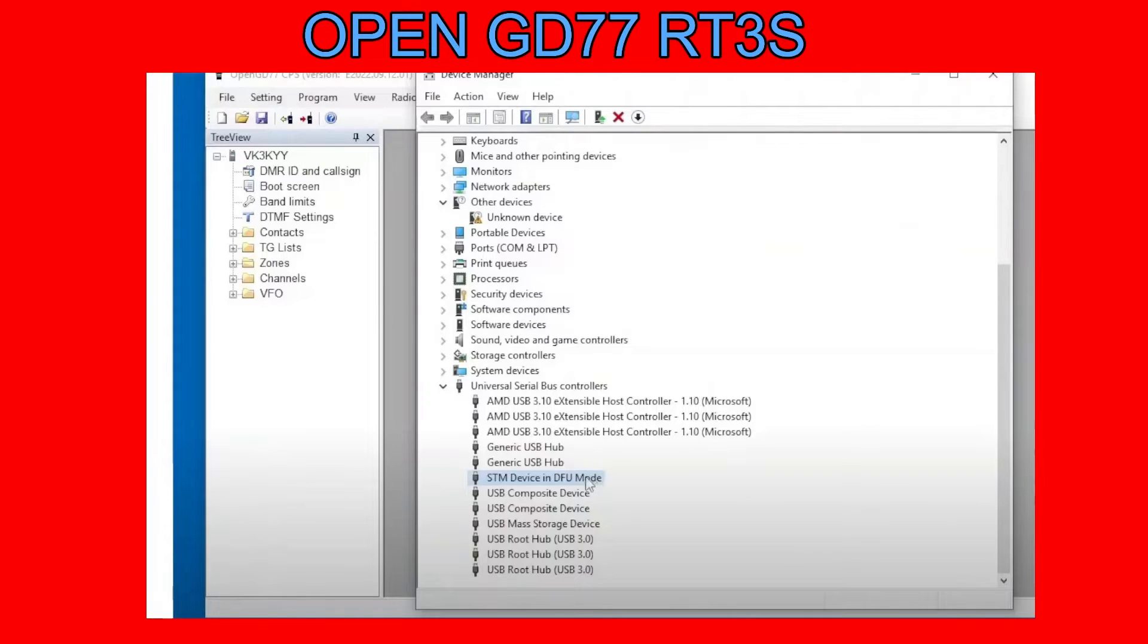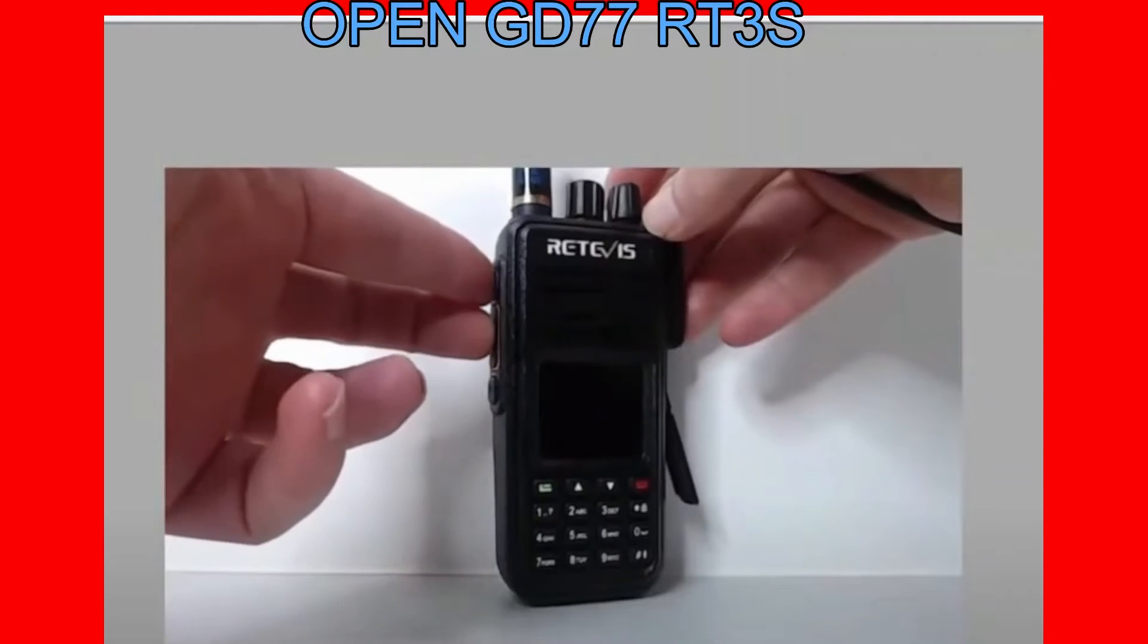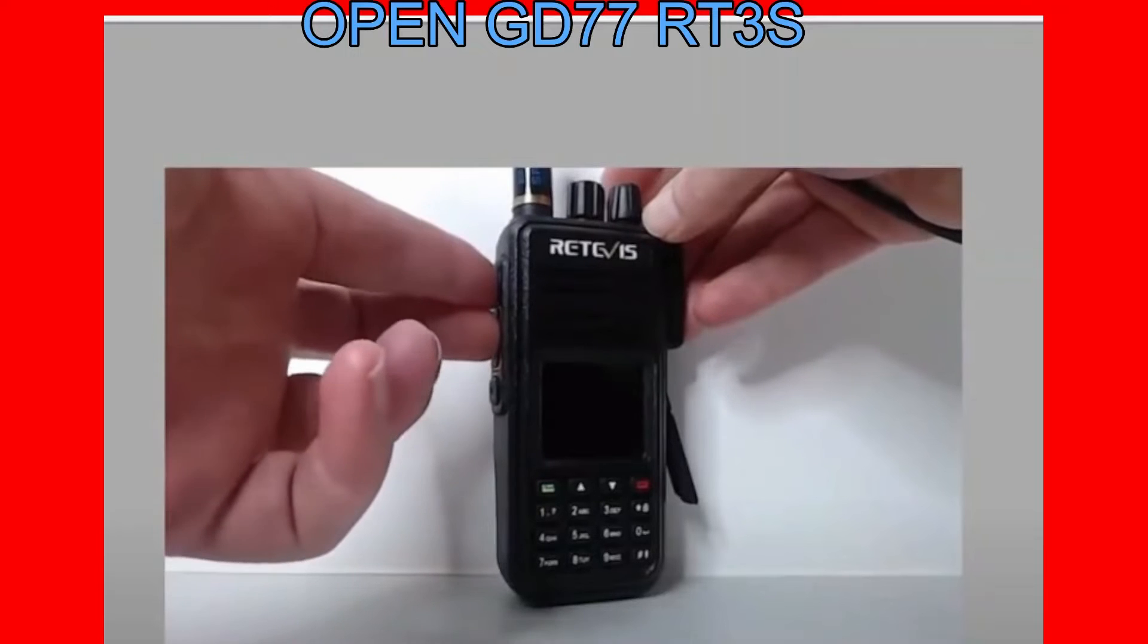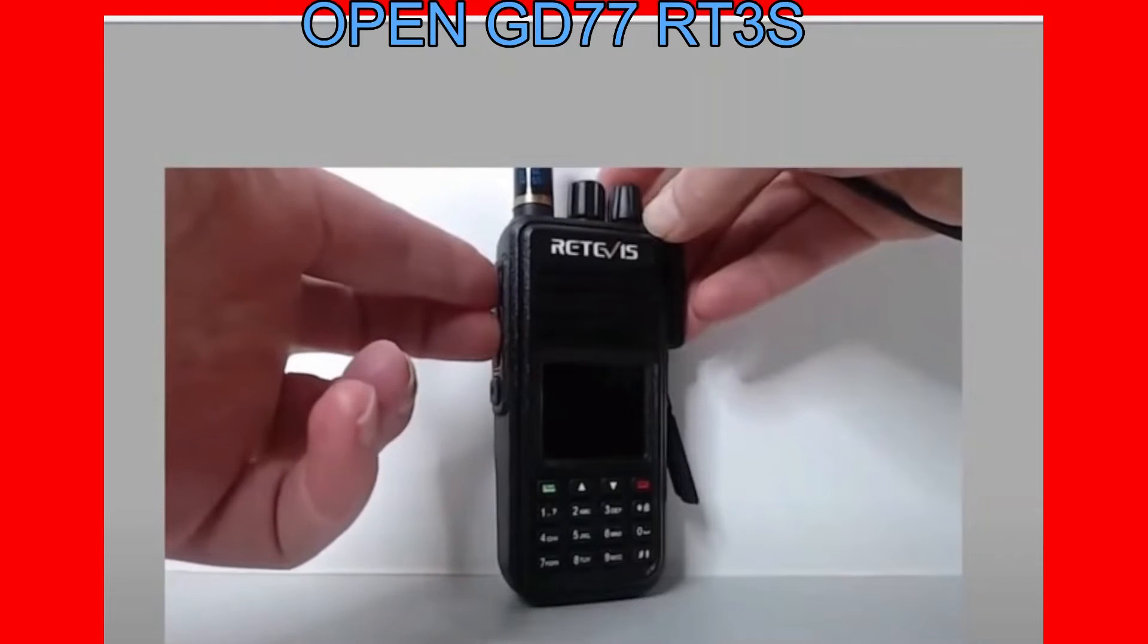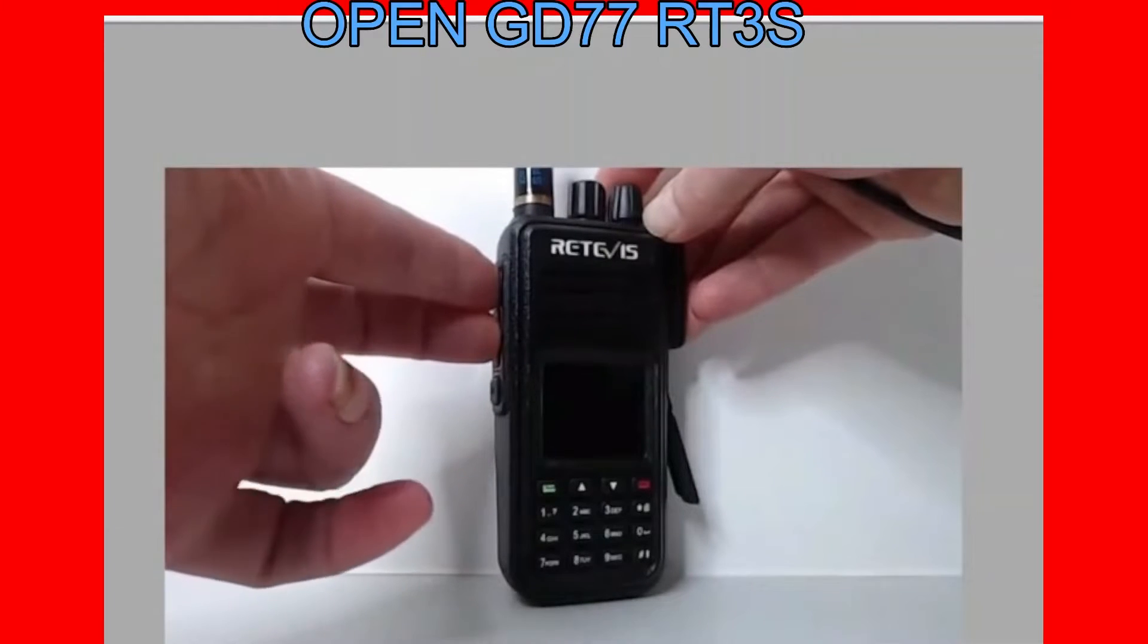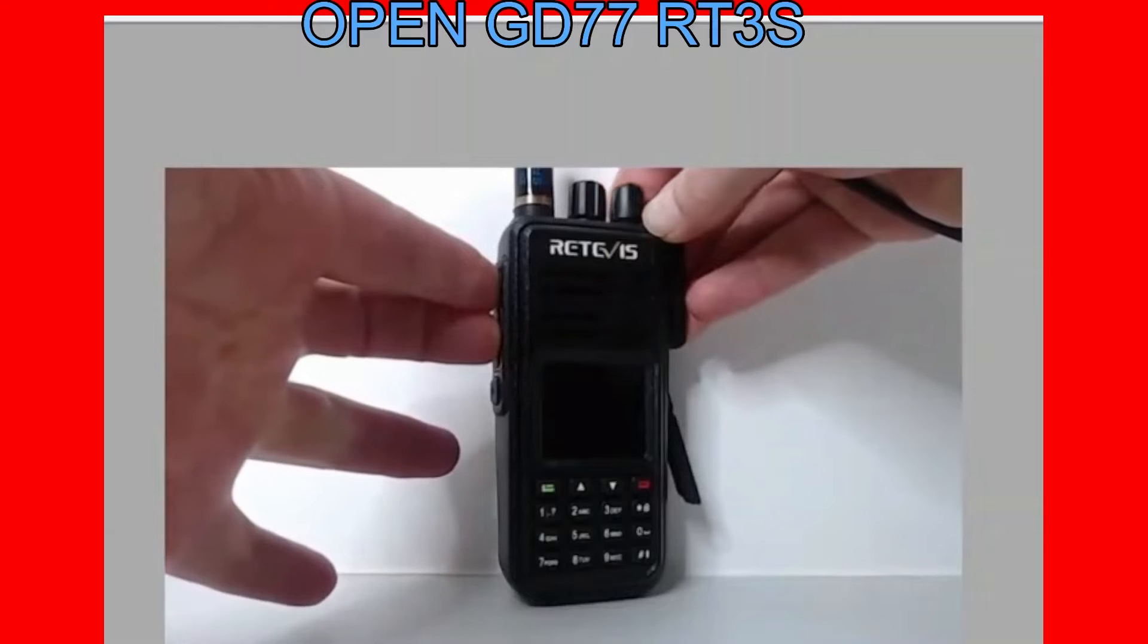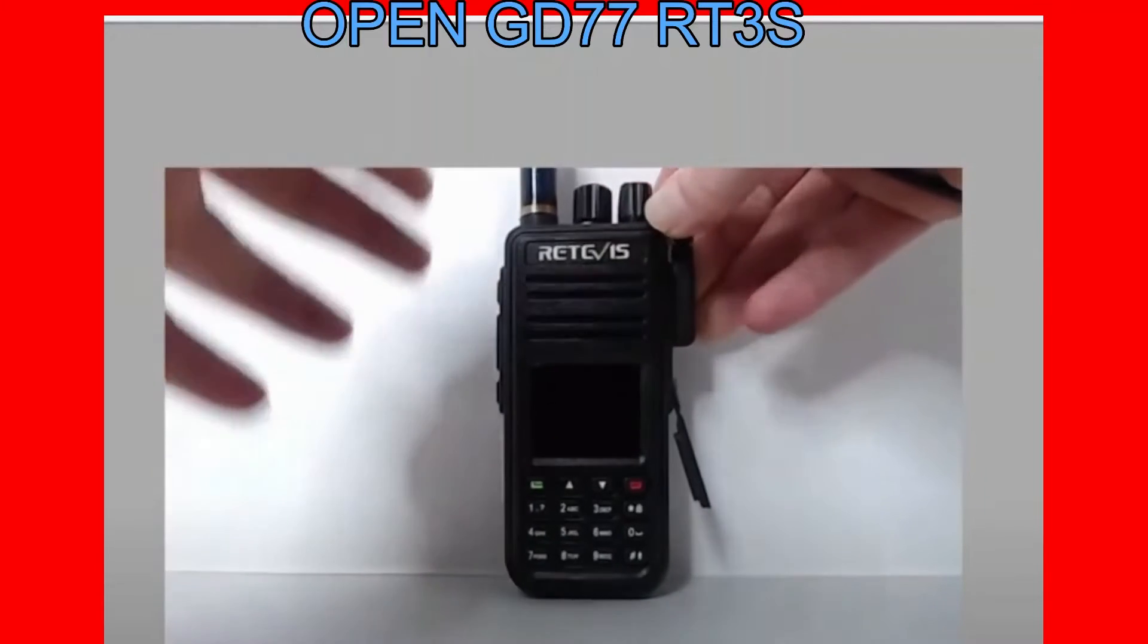This is what shows in your Device Manager when the radio is connected in firmware mode. To put it into firmware mode, hold down the PTT and the button above, turn on the radio. That will put it in firmware mode, and then the LED on top will flash red and green.